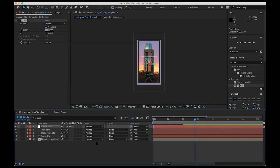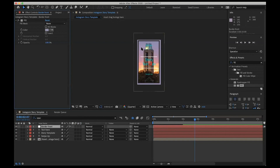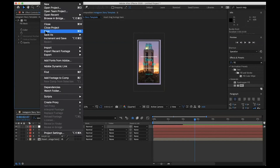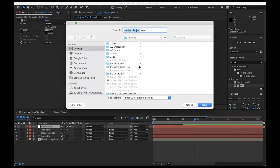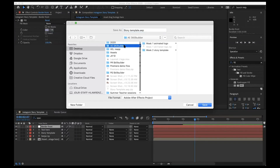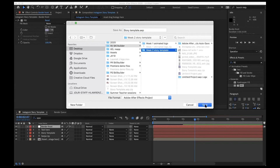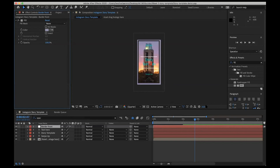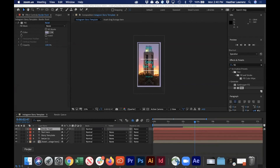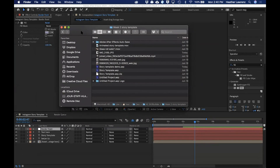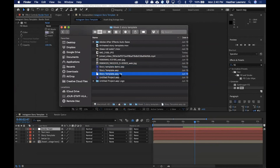So now this template is ready to go. All I need to do to share this out is go to File > Save, get this into our folder, and save it. All I did was create this .aep file — I can then compress it, zip it, and send it out for other people to work with.